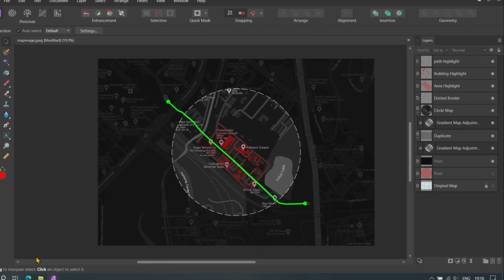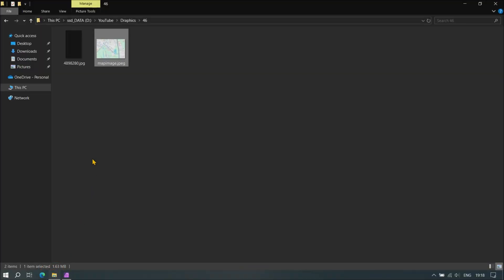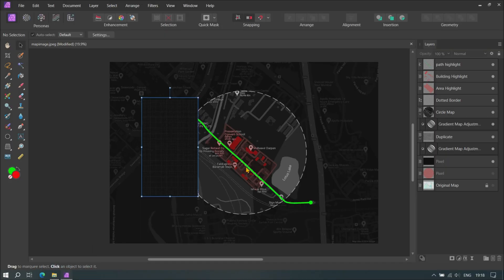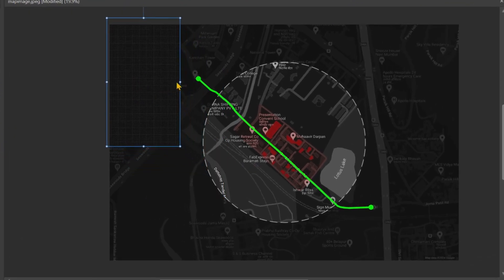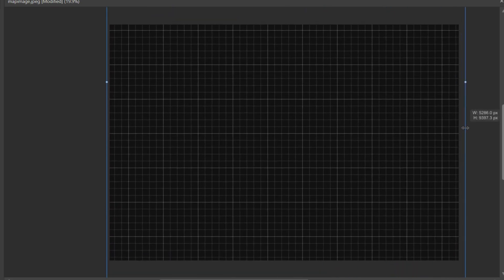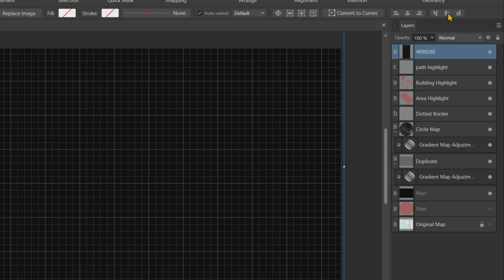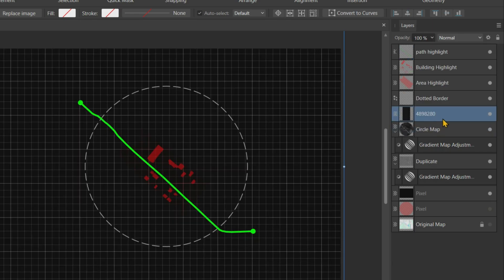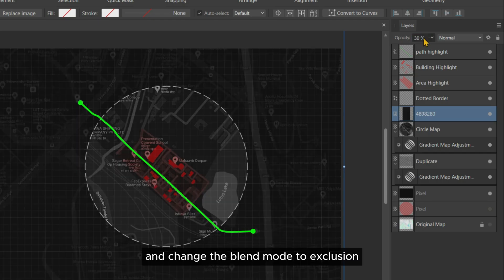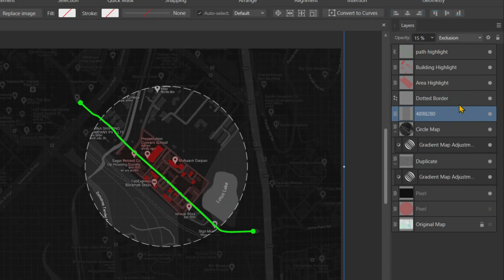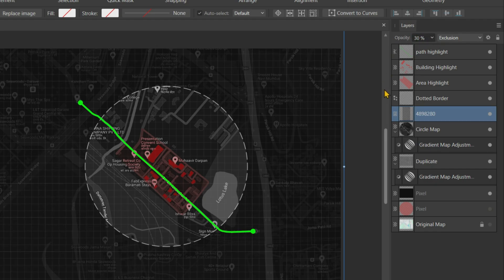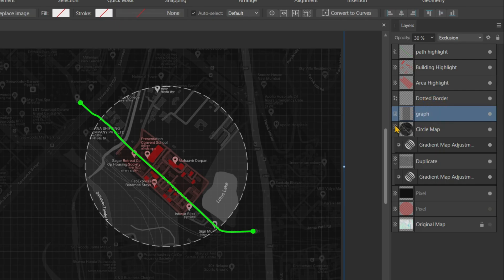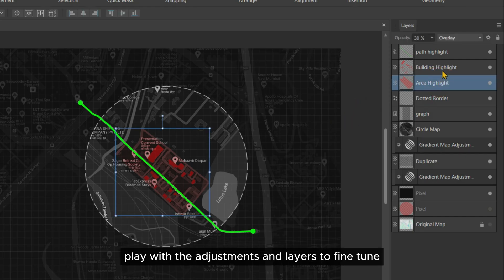It's almost looking nice. Let's add a graph overlay to it. Place this graph between the circle map and the dotted border. Decrease the opacity and change the blend mode to Exclusion. Finally, play with the adjustments and layers to fine-tune according to your needs.